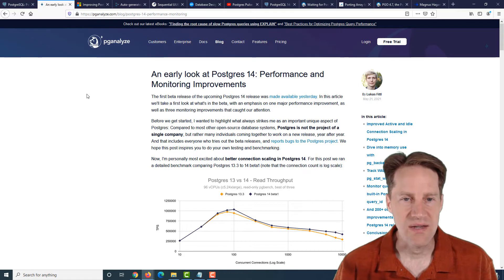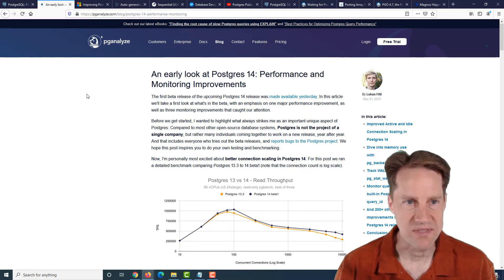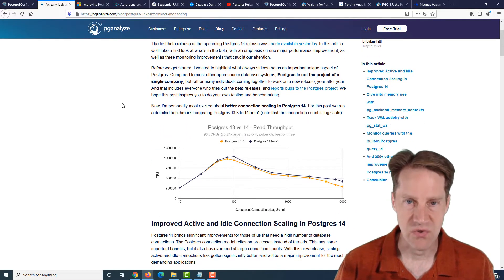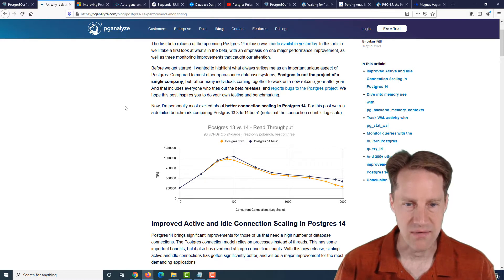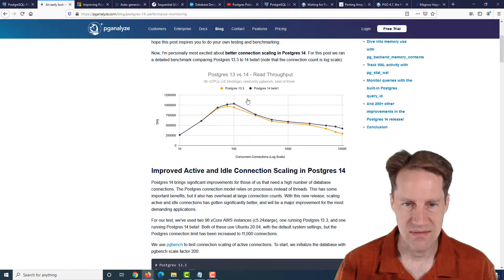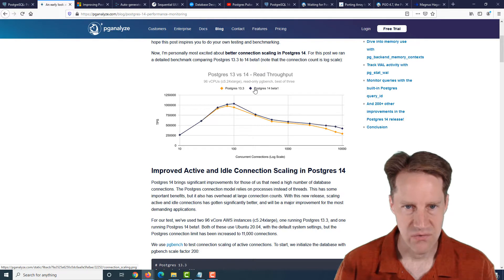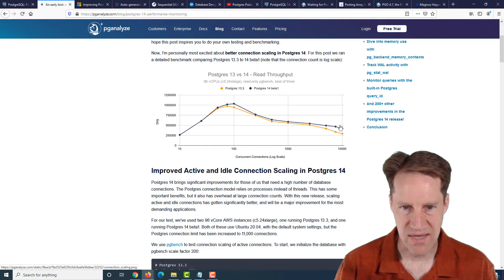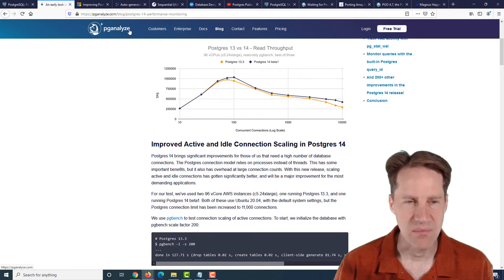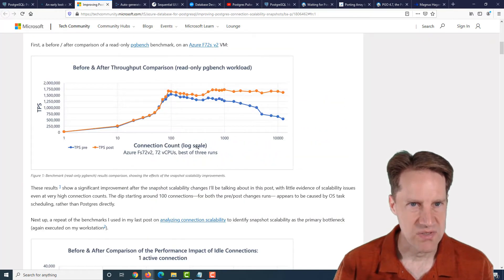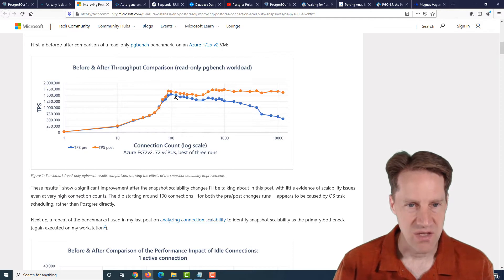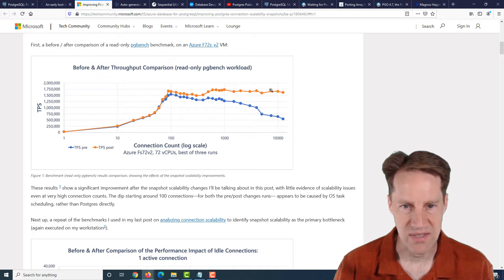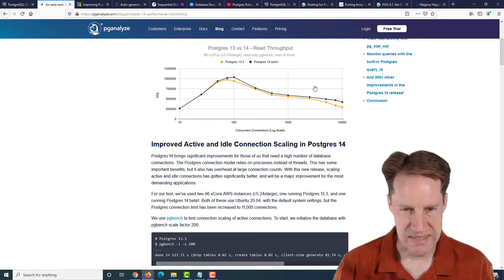The next piece of content, an early look at Postgres 14 performance and monitoring improvements. This is from pganalyze.com. And they looked at a number of areas of the new Postgres 14 that's in beta one. The first thing they looked at is the active and idle connection scaling that was done in 14. The yellow line represents Postgres 13.3 and the black diamonds represent the Postgres 14 beta one. And you can see Postgres 14 maintains its connections better than 13.3 did, but not to the degree that was presented in the previous post. In that previous post where they talked about the patch, you could see a much greater improvement in the TPS maintaining consistency out to around 10,000 connections, whereas previously it was falling off much more before. But we don't really see that with the test that they did here.